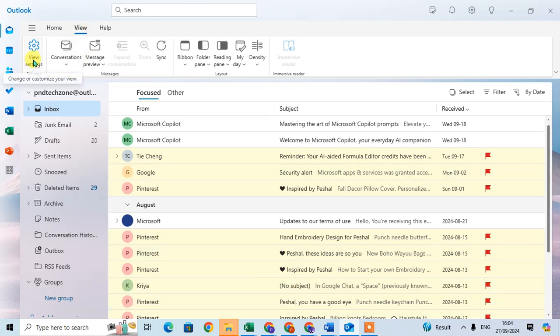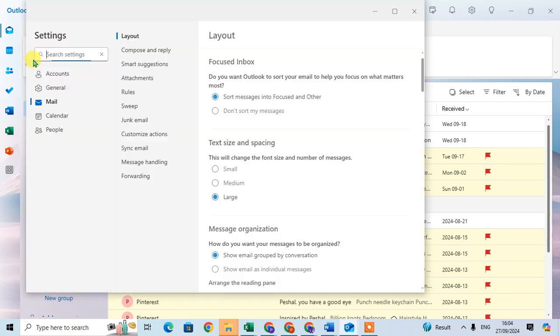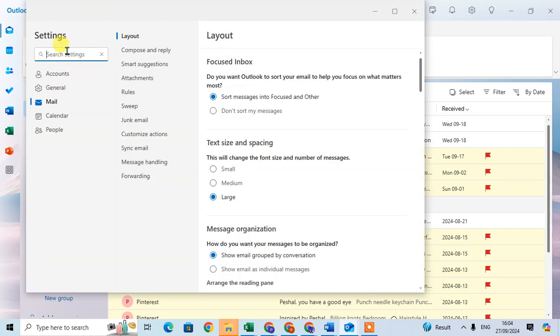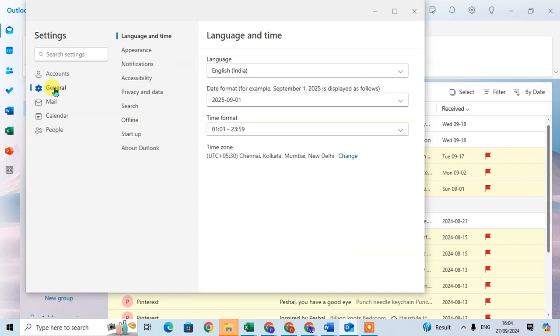Then click on the View Settings option. And here the Settings dialog box is open. Then click on the General tab and here the first option is Language and Time.